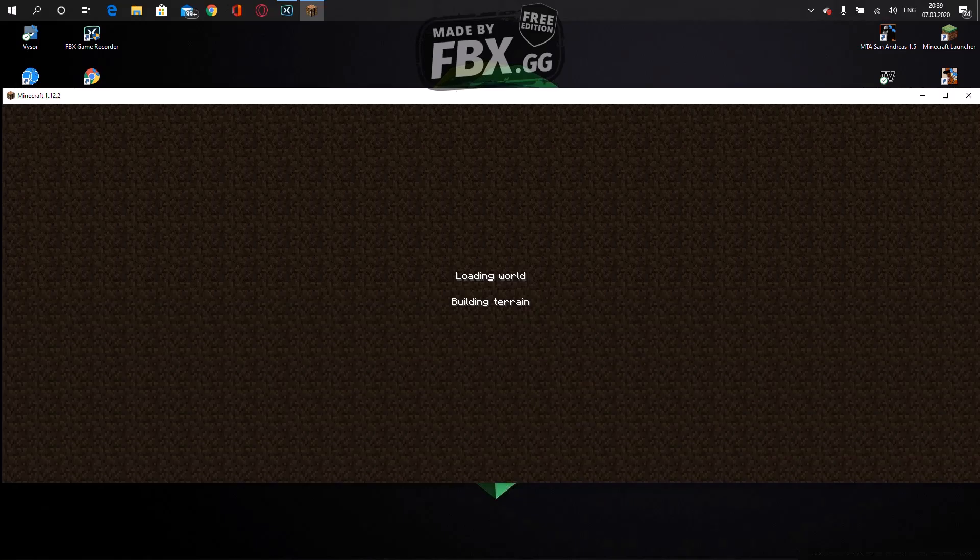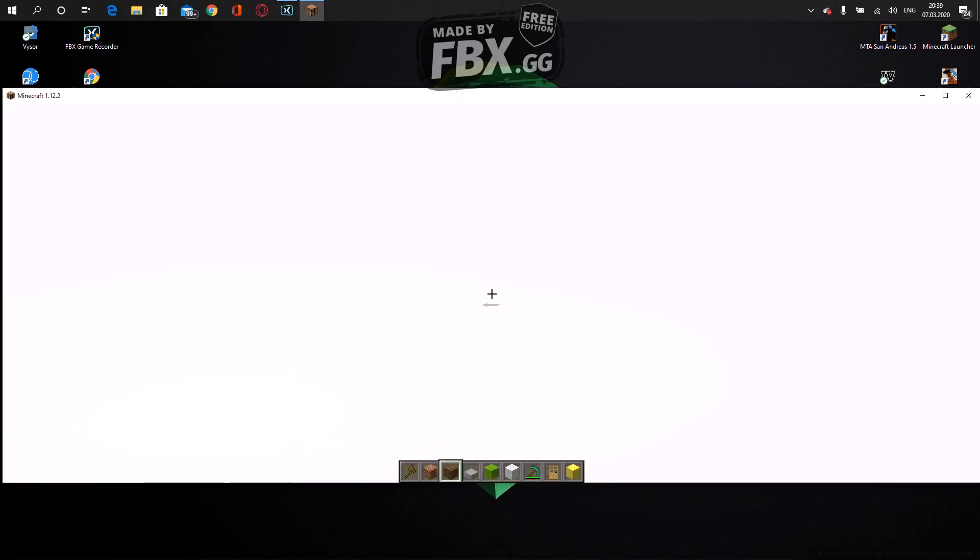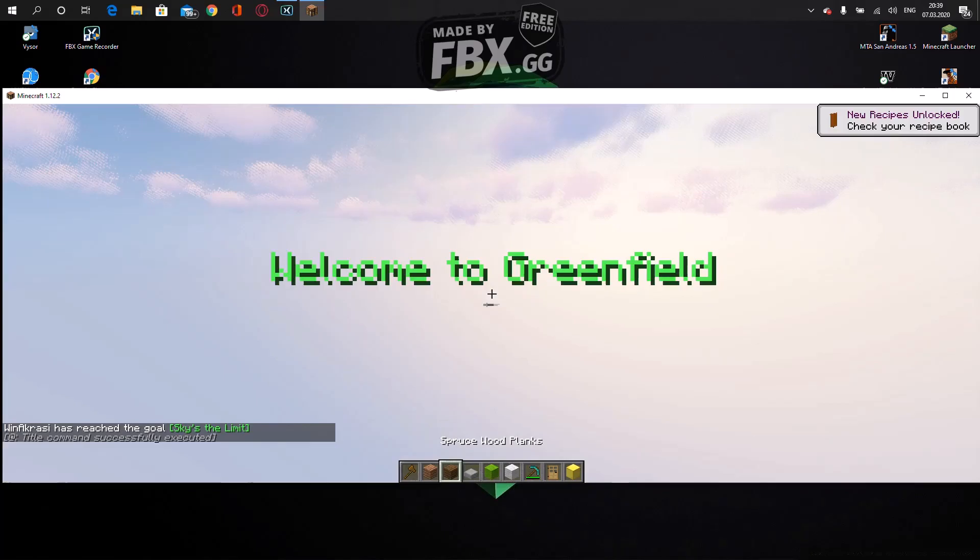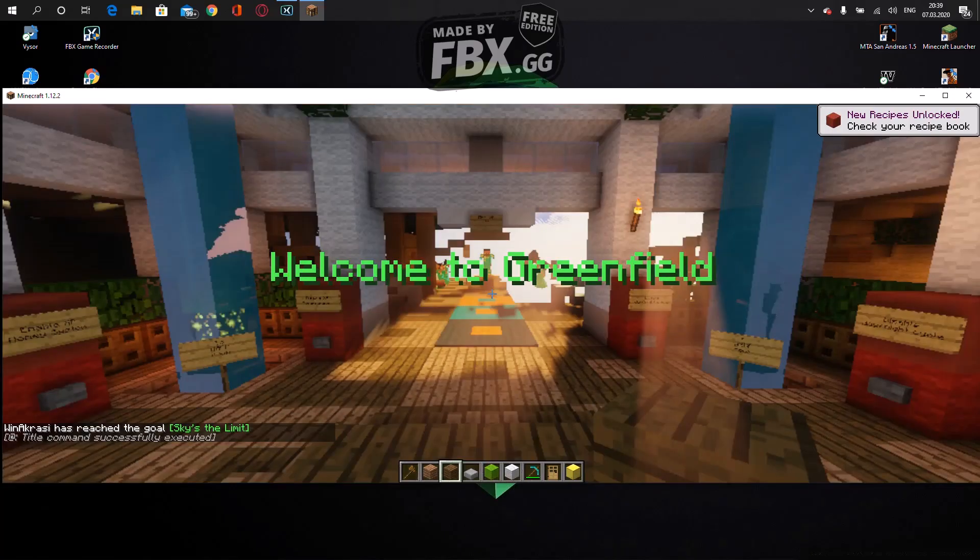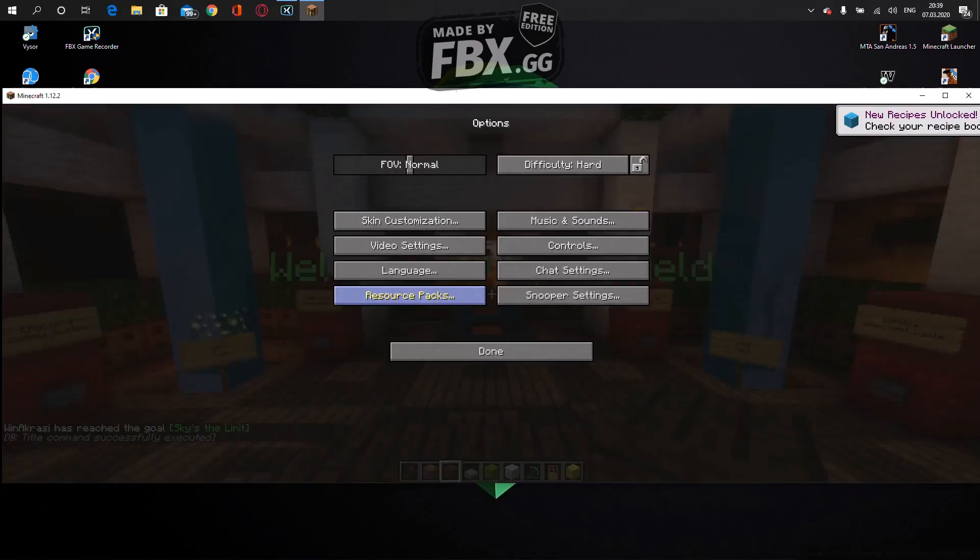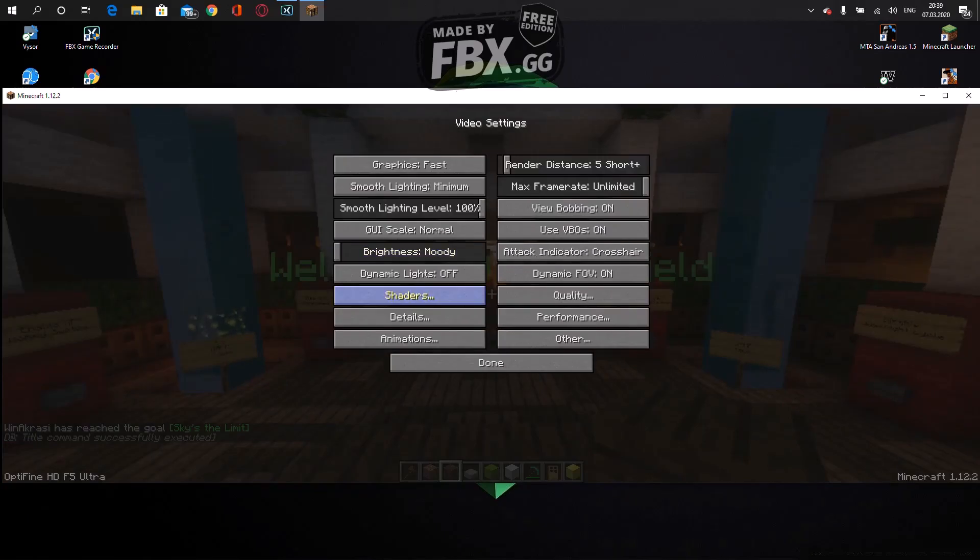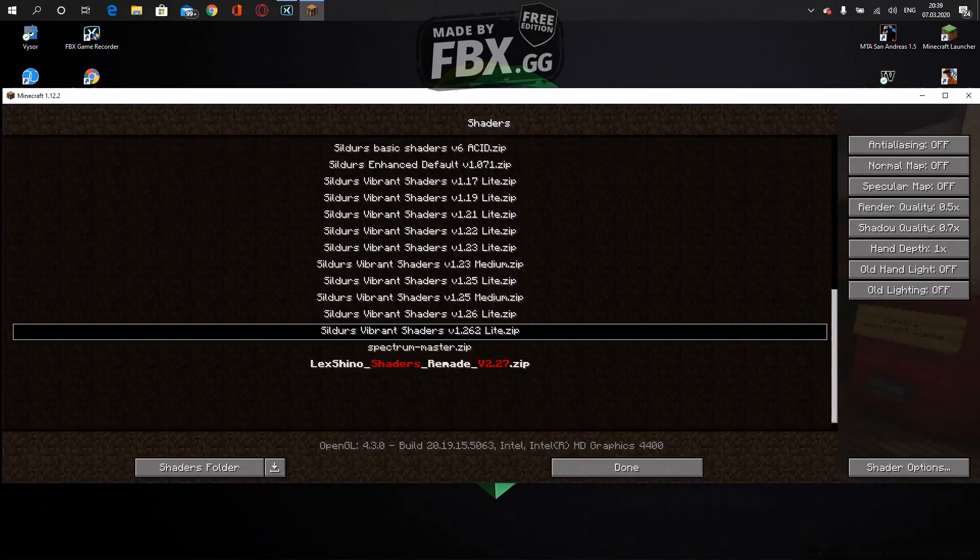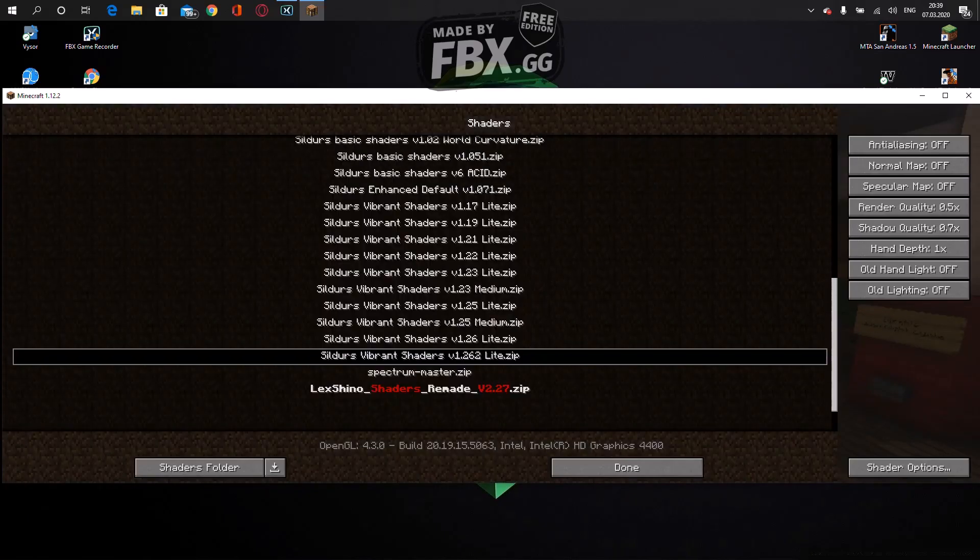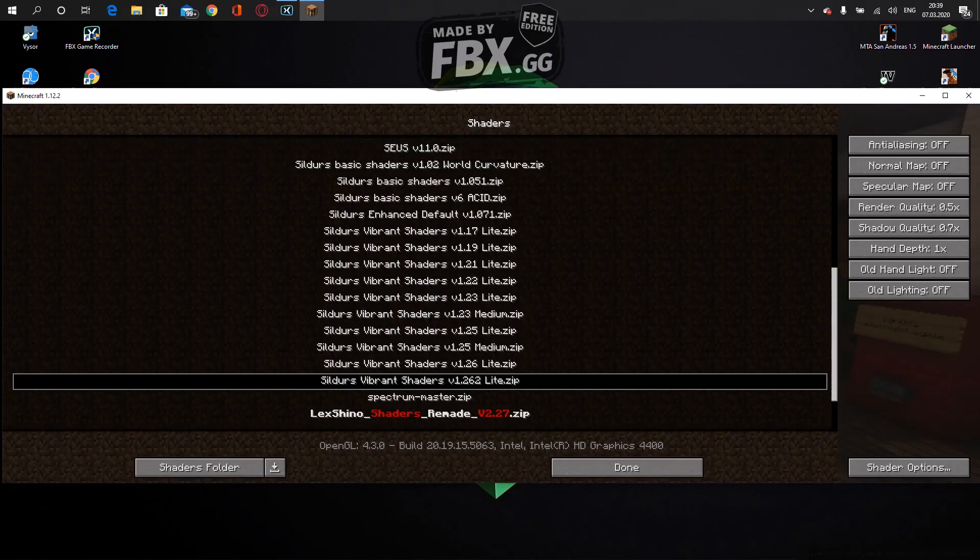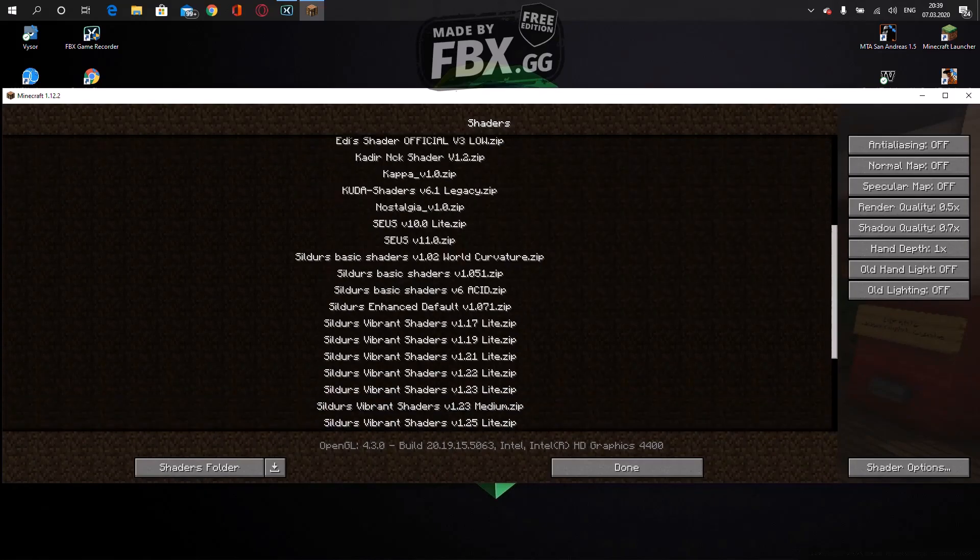I forgot the texture pack download, we cannot join in the game. Download the terrain. Okay, and welcome to GreenField. Since I'm using shaders it's gonna load. Let me take the shaders off quick.